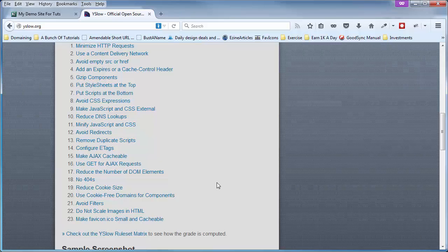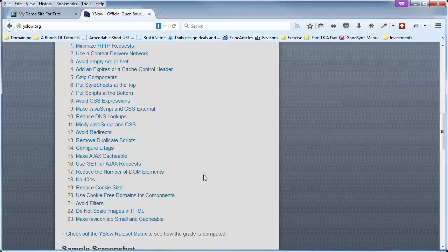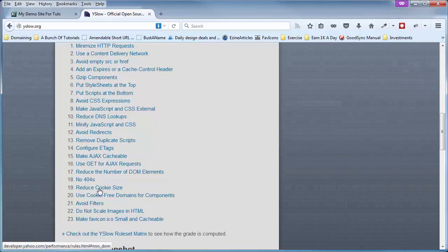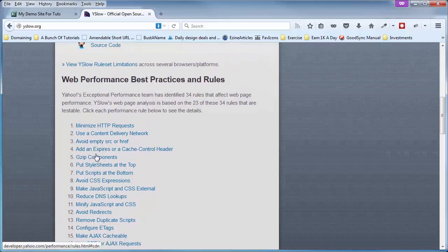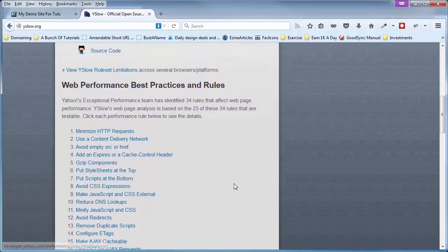Now, before we run that test, I do want to point out that each one of these is a clickable link that will take you to a page that will explain more about each one of these testable rules.